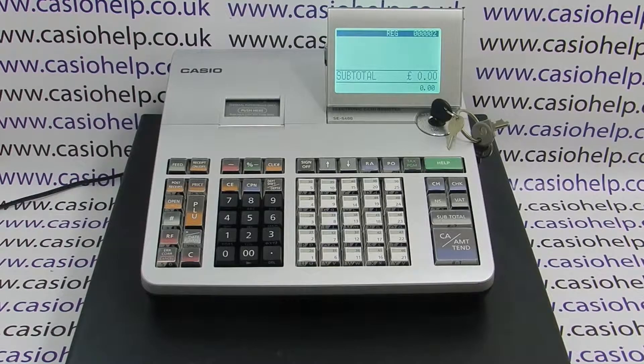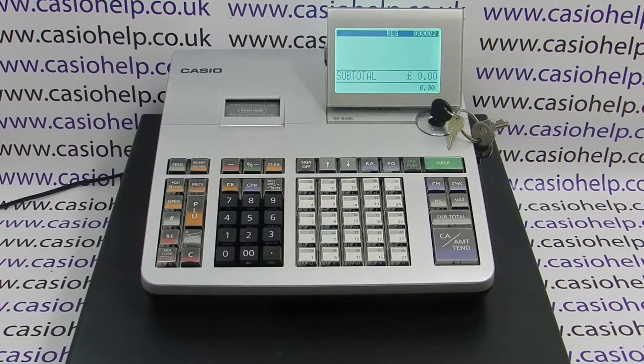Casio help tutorial on how to automate SD card polling of the Z reports on your SES 400 cash register.